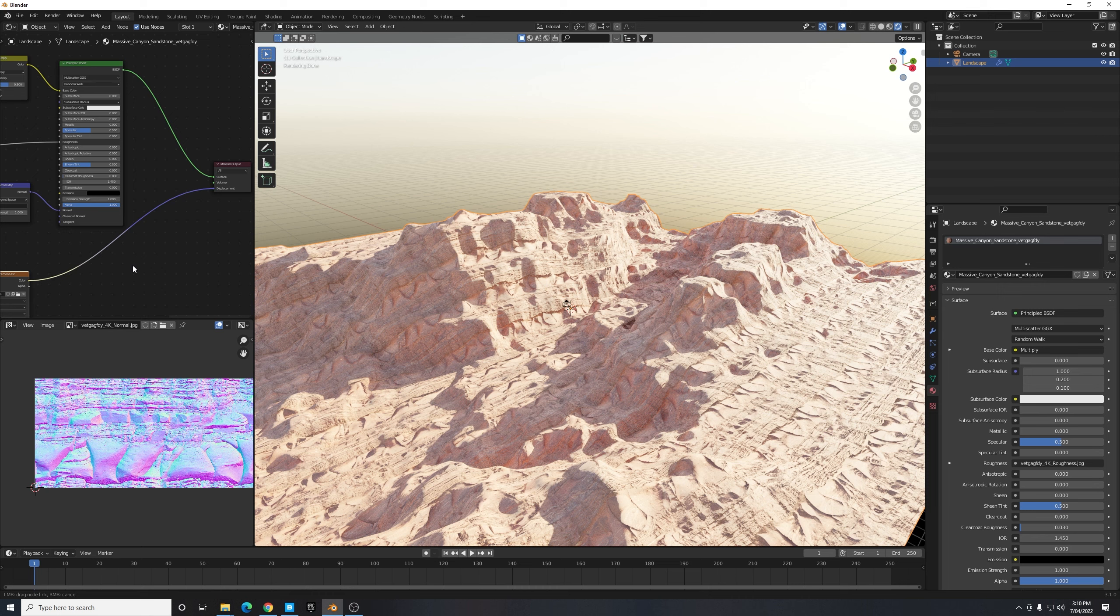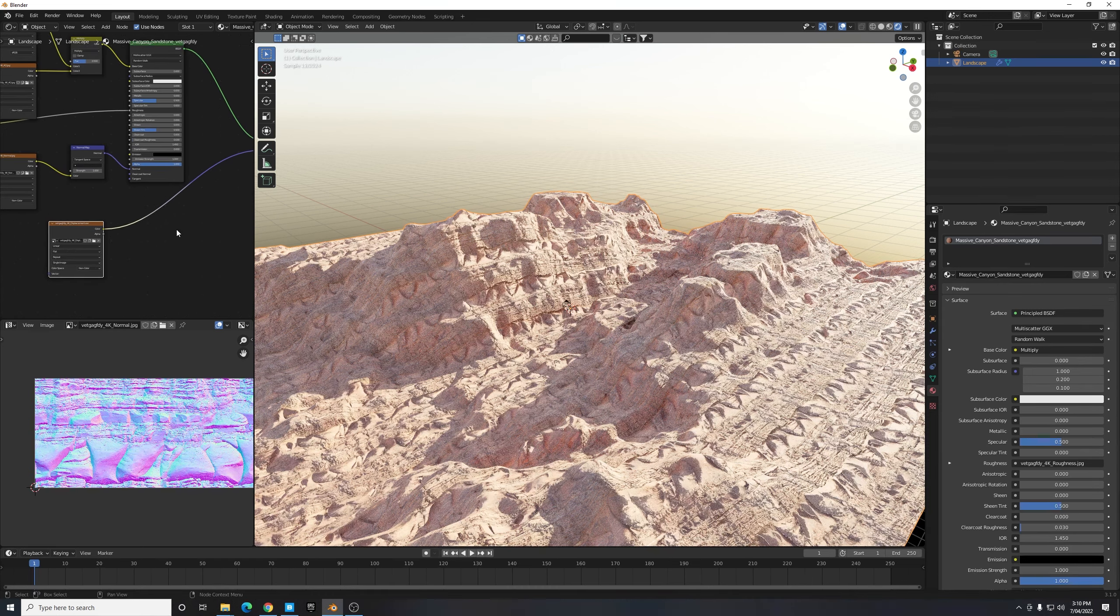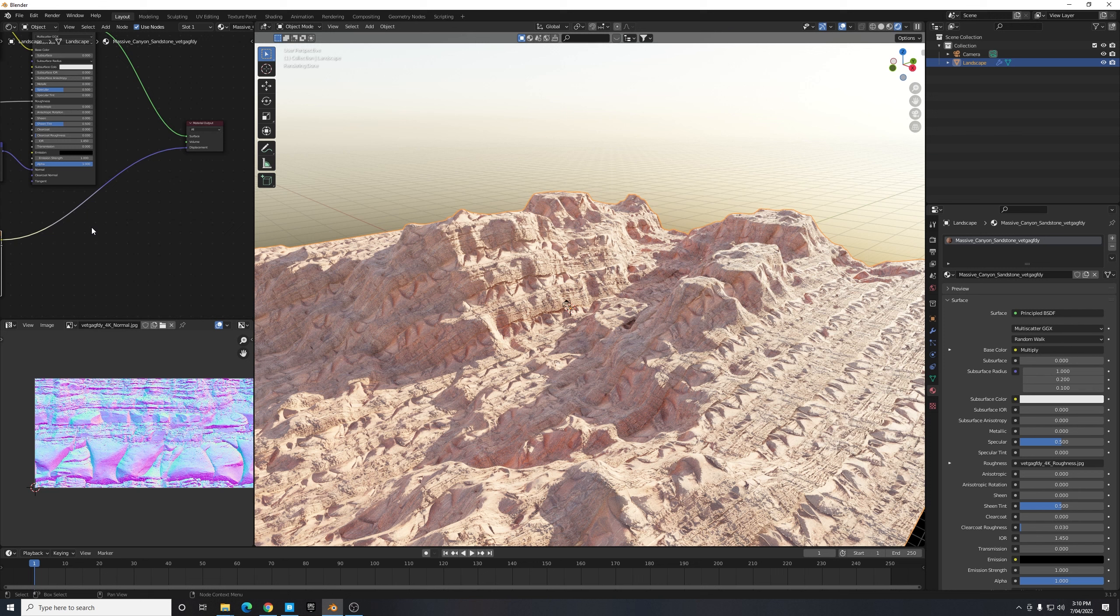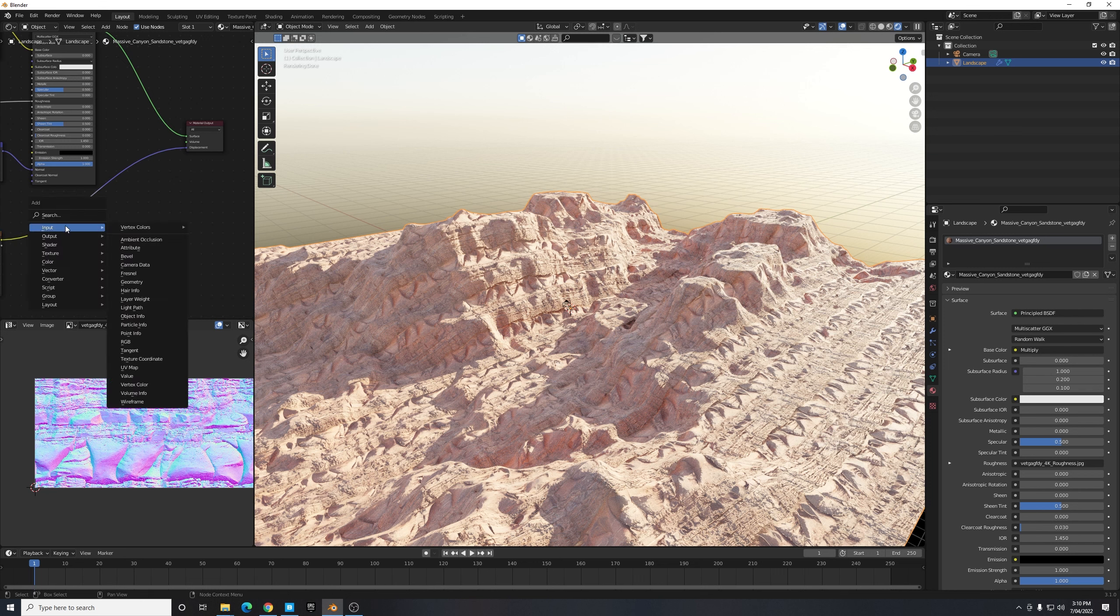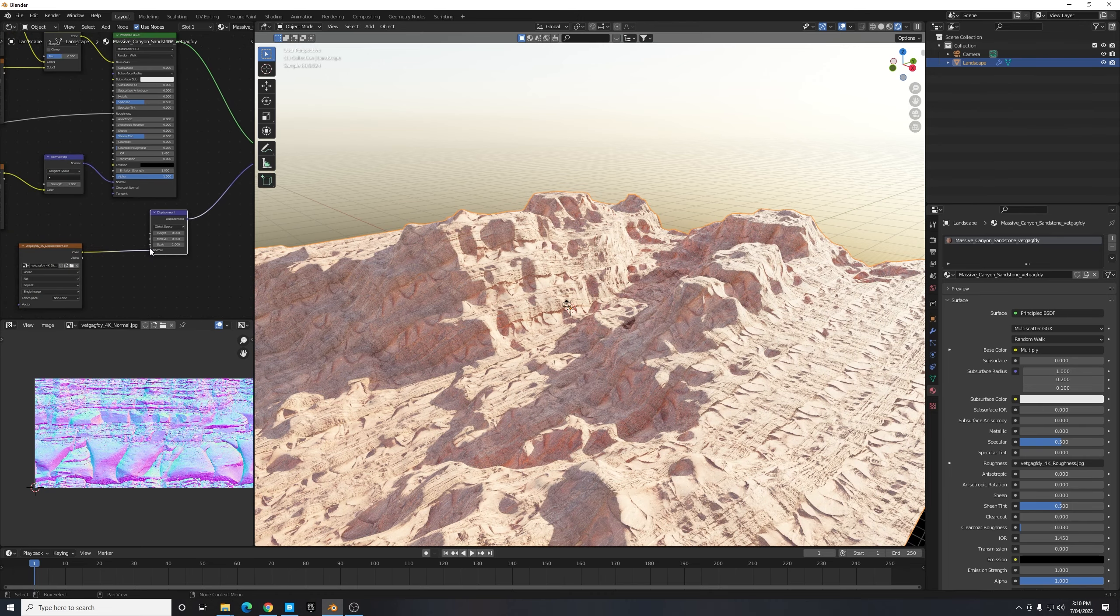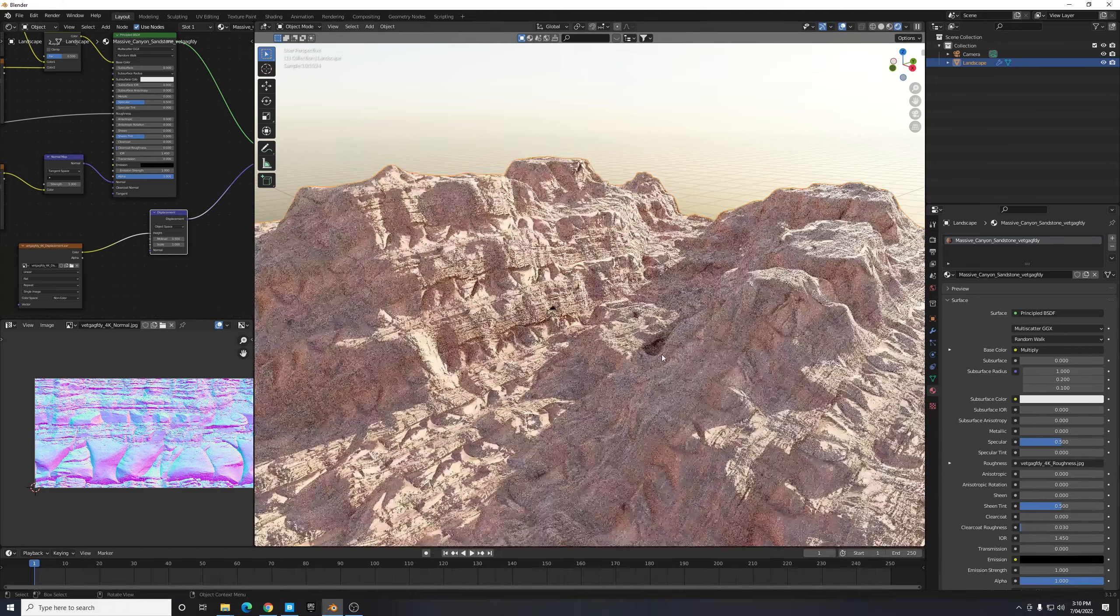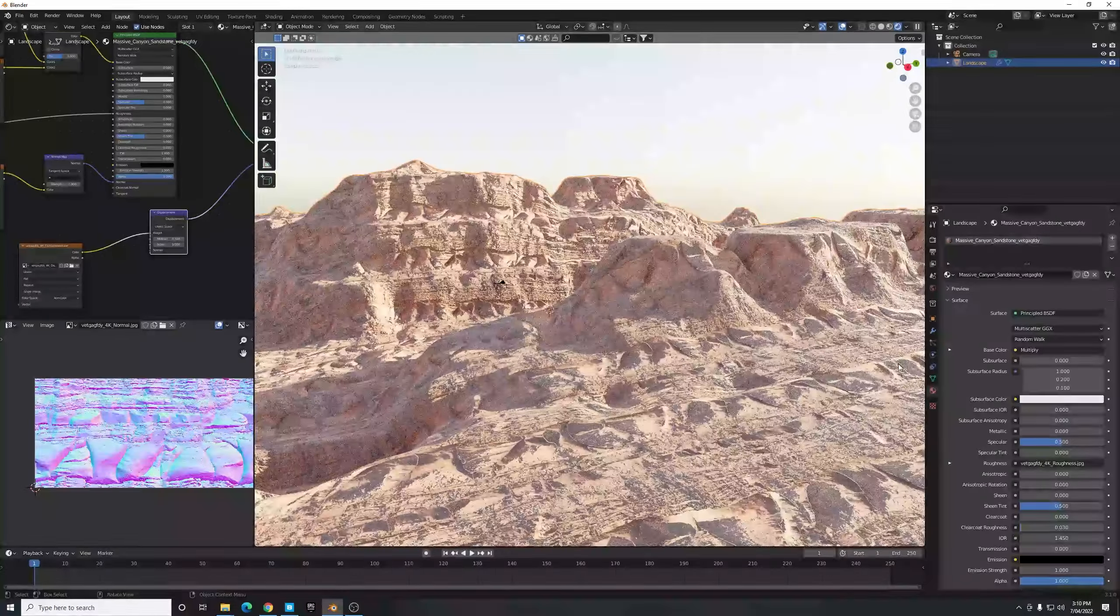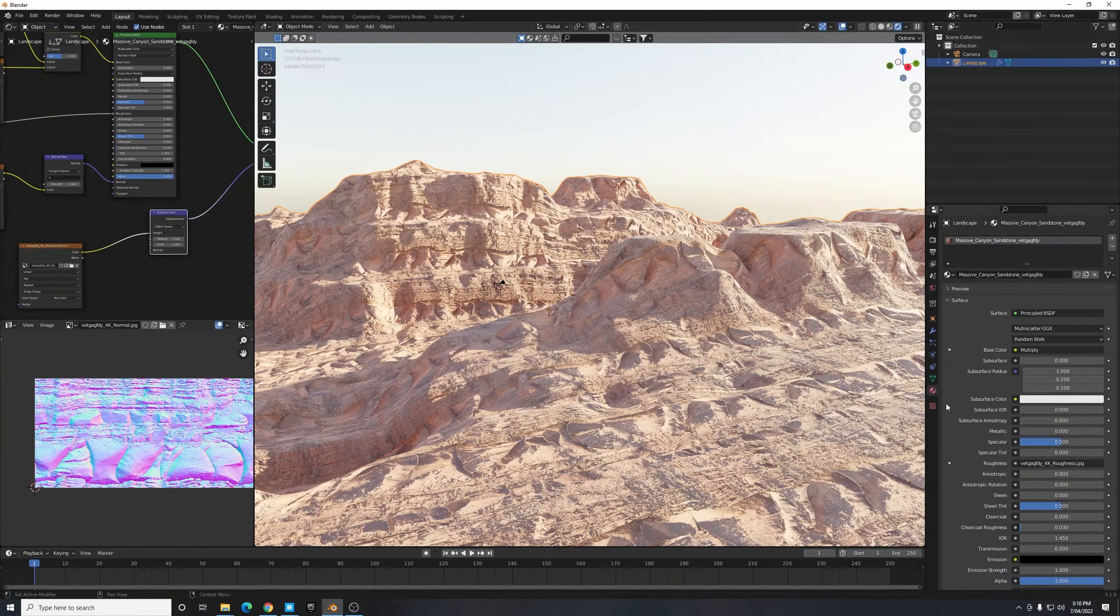Now nothing's happened straight away. That's because we need to give a bit of a translator if you will in the form of a displacement node. So just search Displacement by hitting Shift A, selecting Search and search Displacement, and then we can put that in there. And I'm just going to select this color to height. We can see that still nothing's changed.